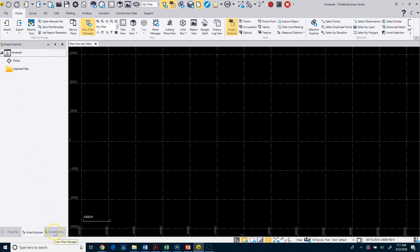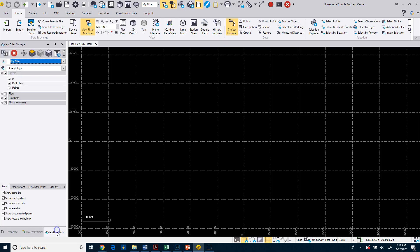If I go down at the bottom and click on the View Filter Manager, so from Project Explorer, I'm going to View Filter Manager, you'll see that this has some layers already predefined, which is a zero layer, which will be in every project you have.